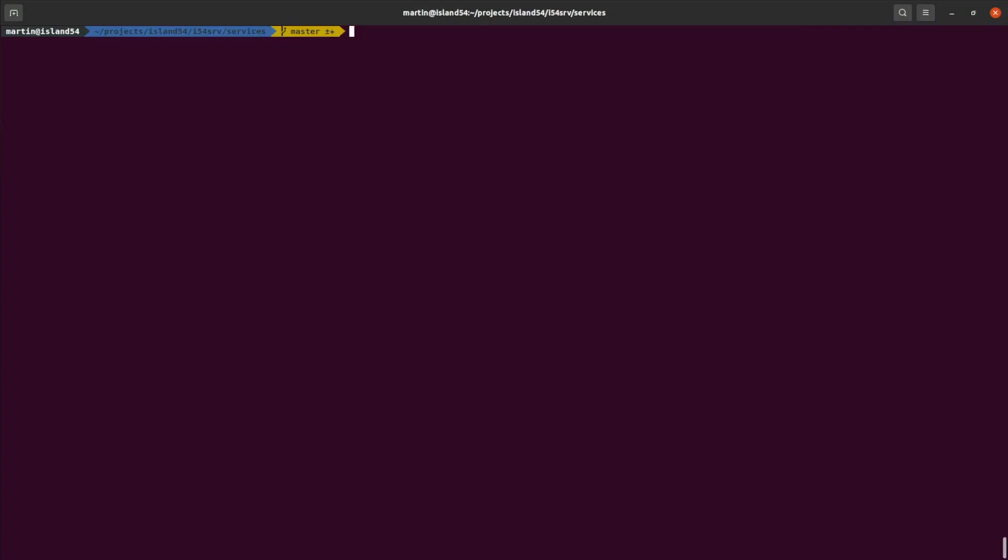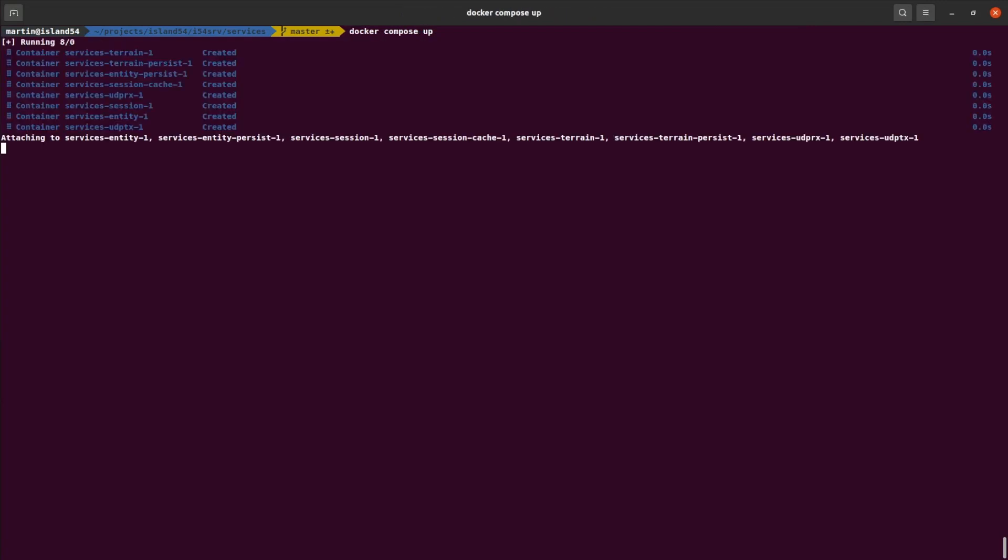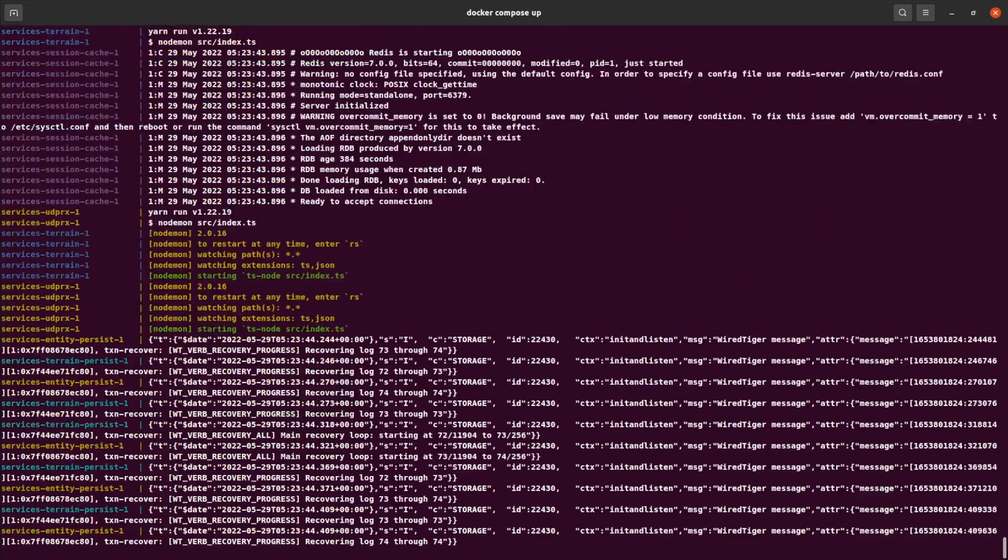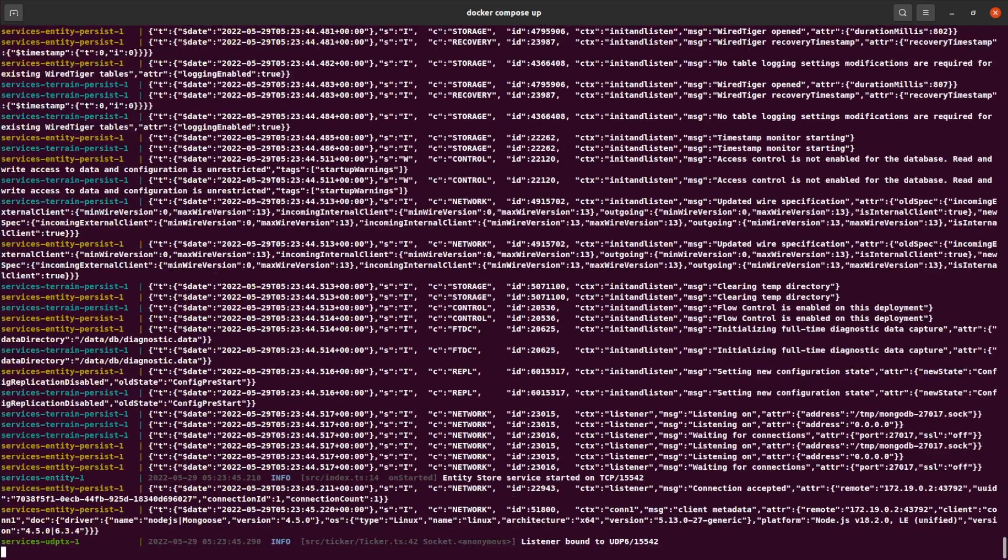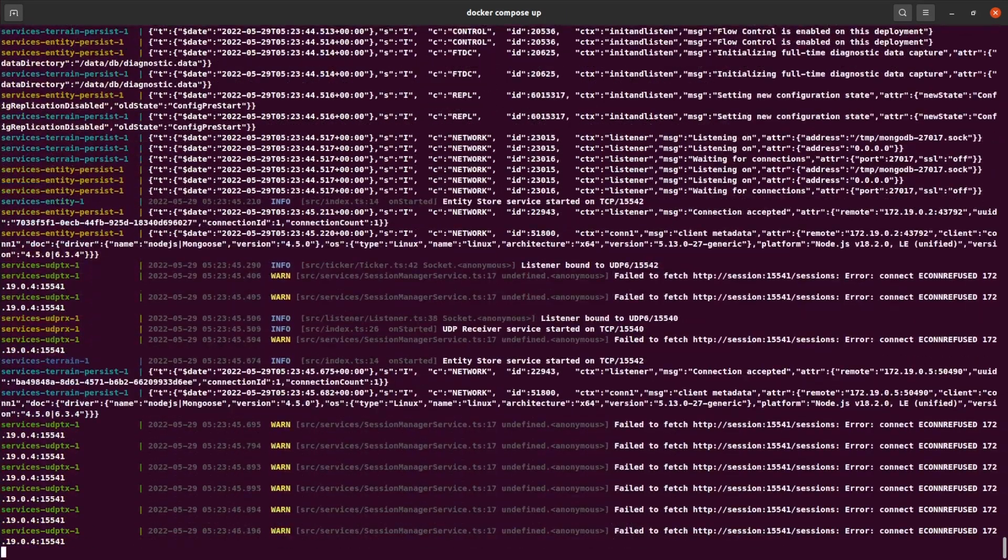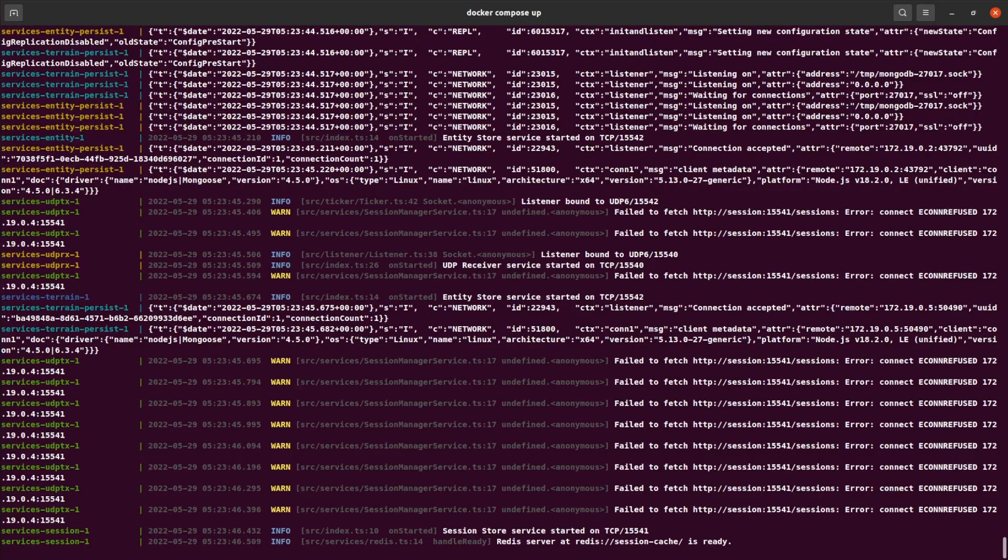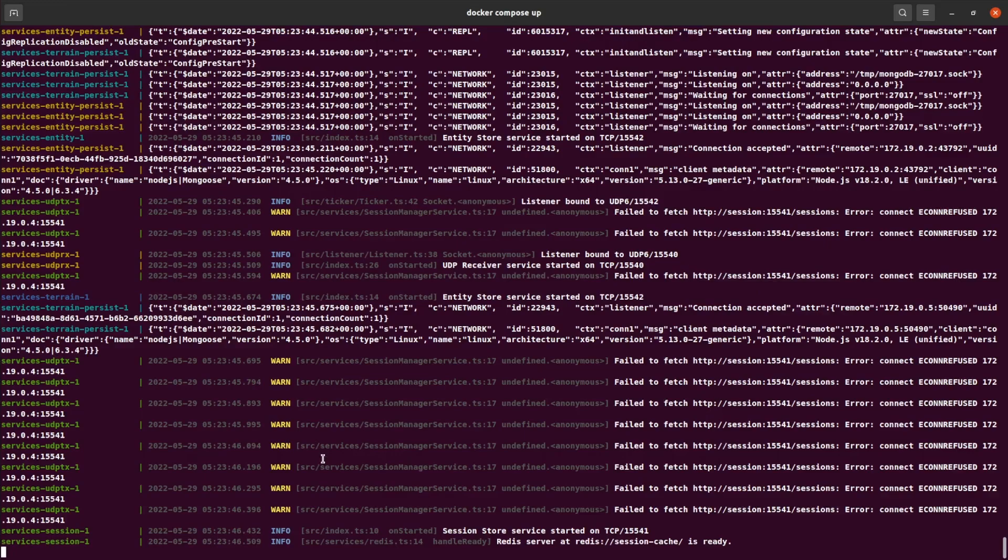Running the server is now as simple as running a single Docker command, docker compose up. This goes and starts all of the required Redis, Mongo and node processes that make up the current server. It gets some errors as it comes up, since some services can come up before their dependencies have started, but everything comes up cleanly after a couple of seconds. Adding more services is as simple as writing the new service and adding a new entry to the Docker compose file.